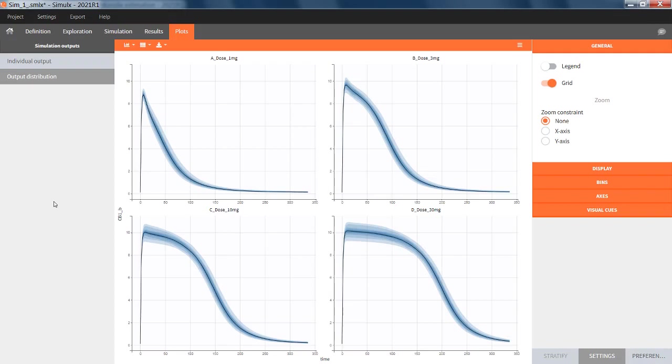We can see that even if we add up to 50% uncertainty on some parameters, at the end, the percentage of the target occupancy is in a quite narrow range, around 10% occupancy.